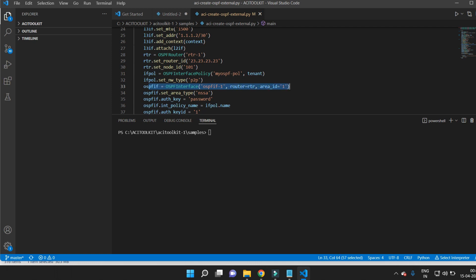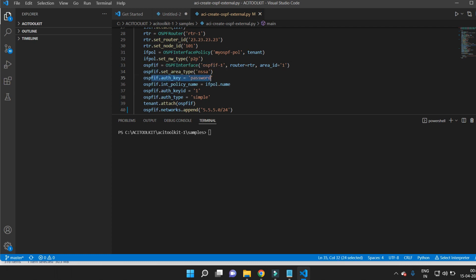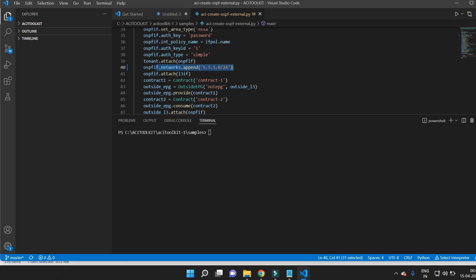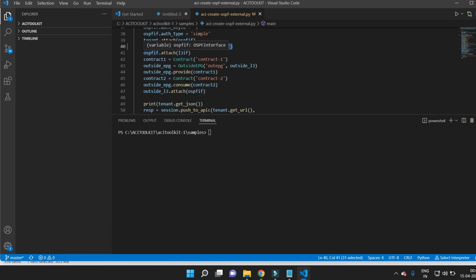I select the area type as NSSA and configure authentication. The authentication key will be 'password', and the OSPF interface policy name will be 'ifPO1'. I set the authentication key ID to 1 and the authentication type to simple authentication. I then attach the OSPF interface to the tenant, use the OSPF network 5.5.5.0/24, and attach the OSPF interface to the L3 interface.